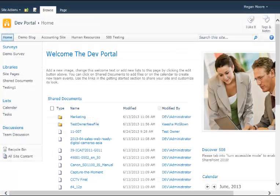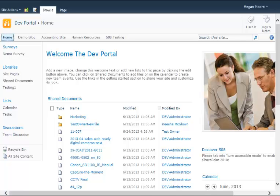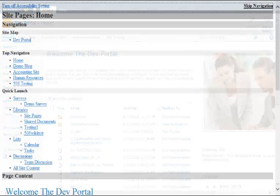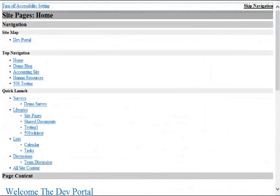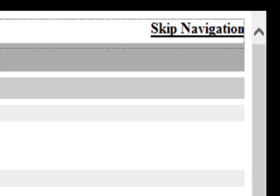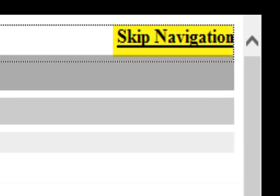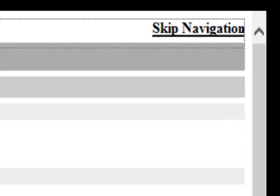Another problem for the vision-impaired with out-of-the-box SharePoint is the need to move through all the elements on the navigation bars of each page. Discover 508 solves this problem by including a skip navigation button on all pages.